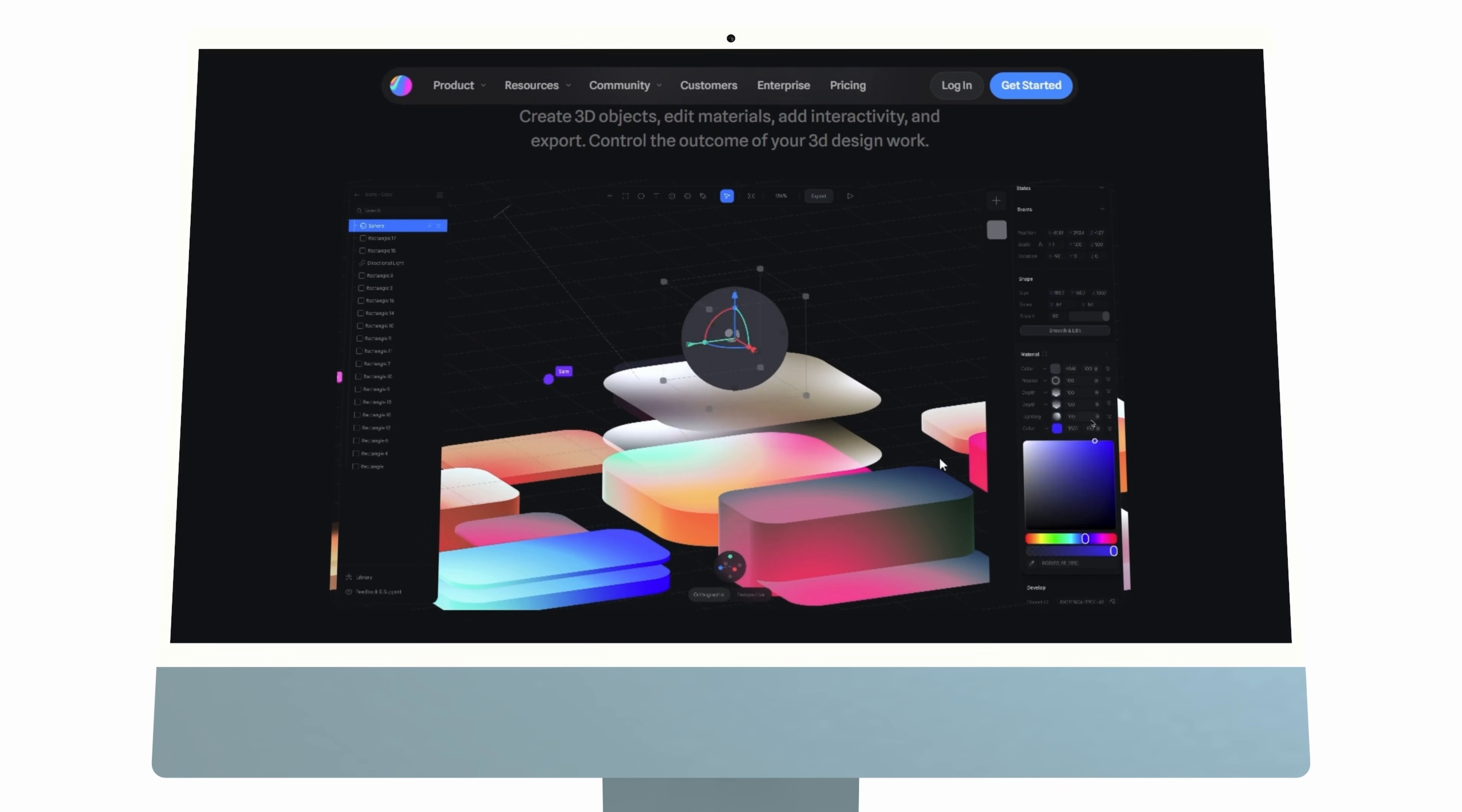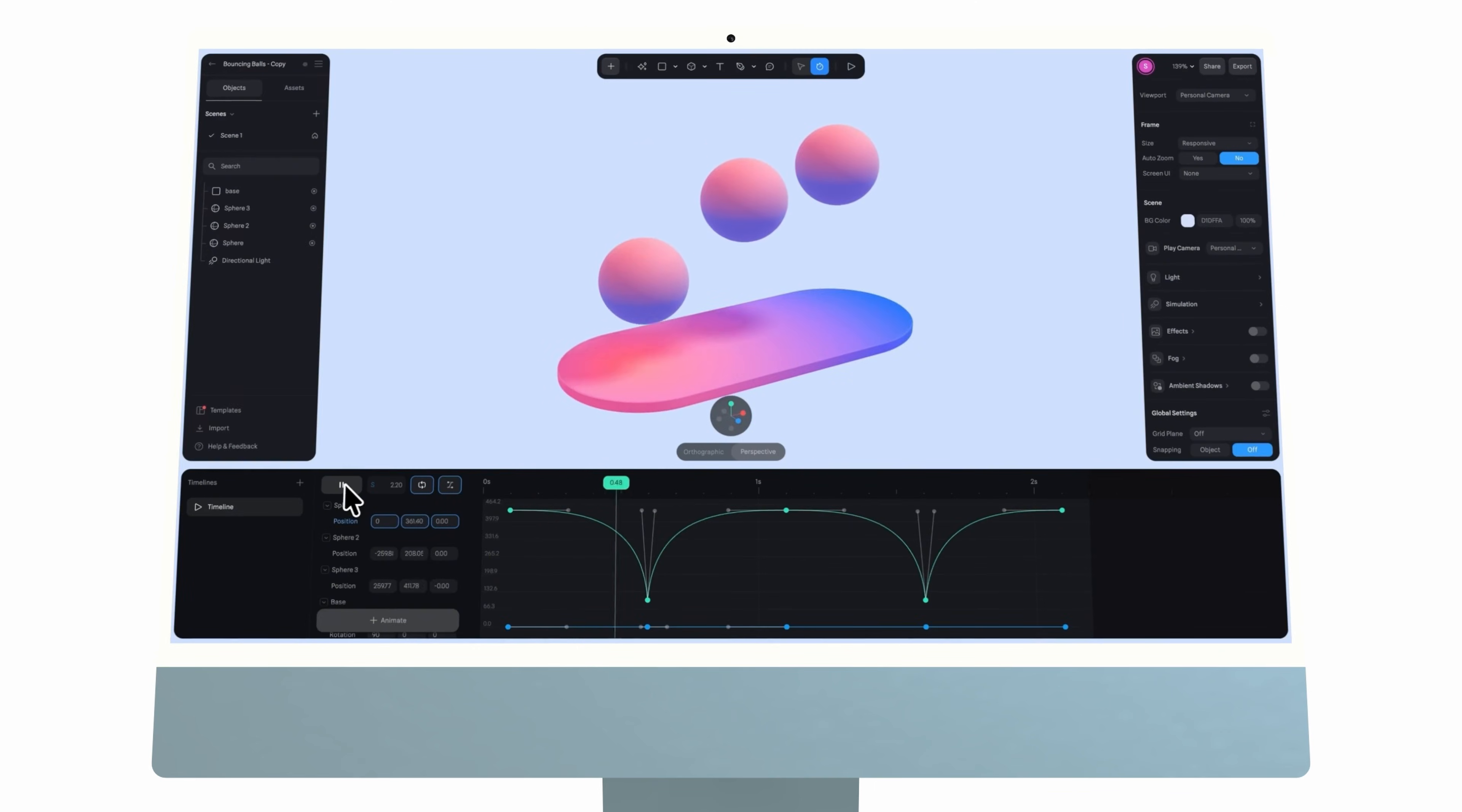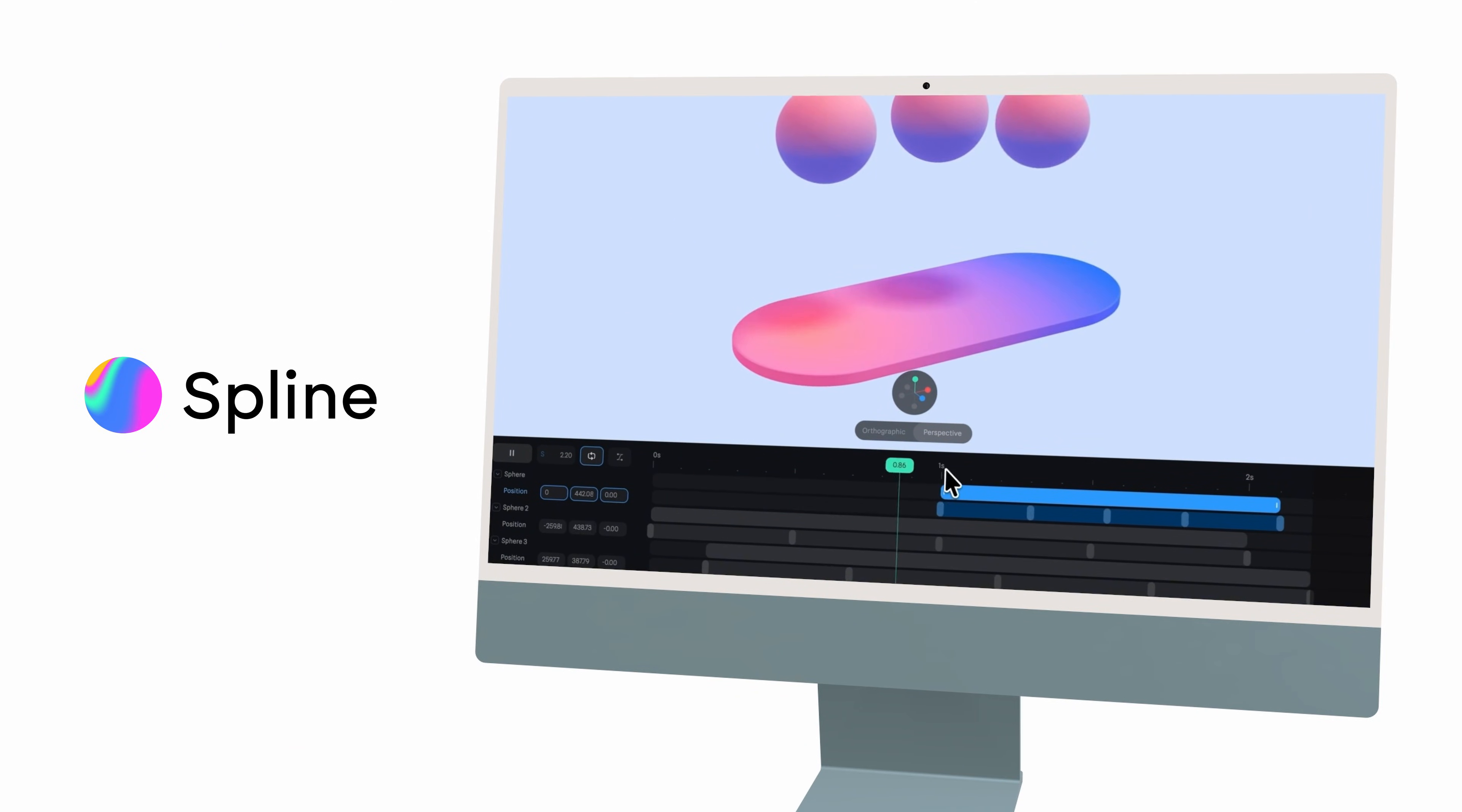So check out Spline to explore the new timeline features and all of the other powerful tools it offers via the link down in the description box below. And a huge thanks to Spline for working with Satori Graphics and of course for sponsoring today's video. It's been really awesome going through Spline and seeing exactly what it can do. And if you didn't get your fill of graphic design content, just click one of those videos on screen. But until next time guys, design your future today, peace.